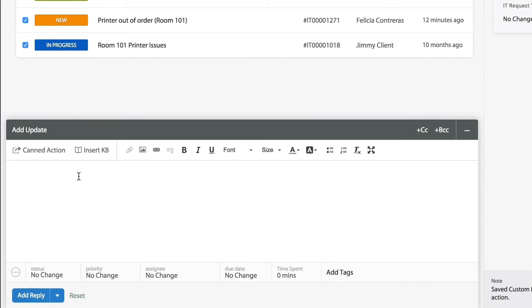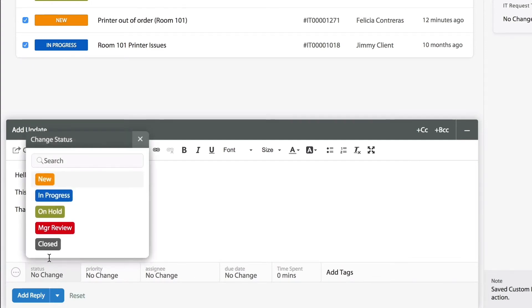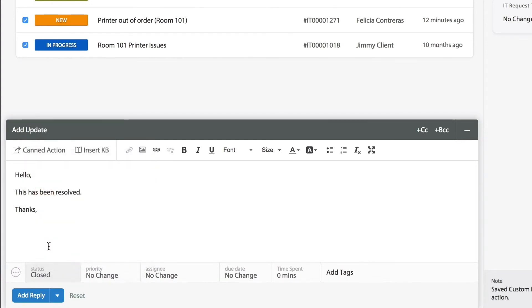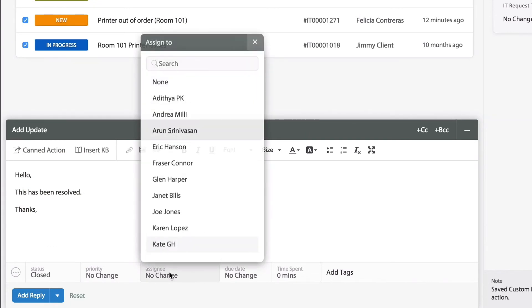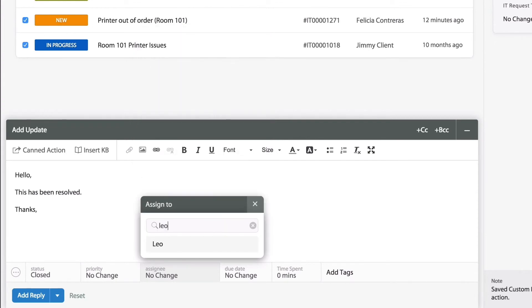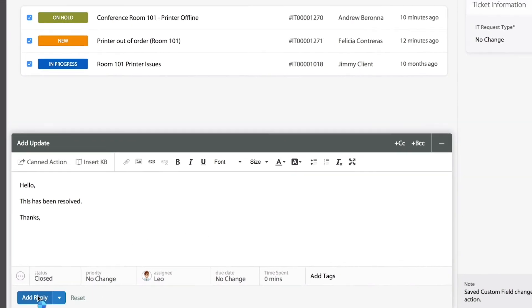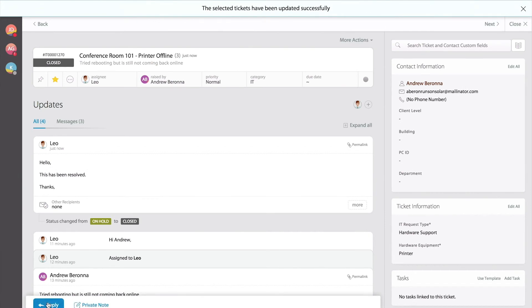At the same time as I'm sending the mass update, I can close all those tickets at once. Because I'm the one performing the action, perhaps I could also assign all those to me. I can look up for my name, select that, and add the reply. That's it.